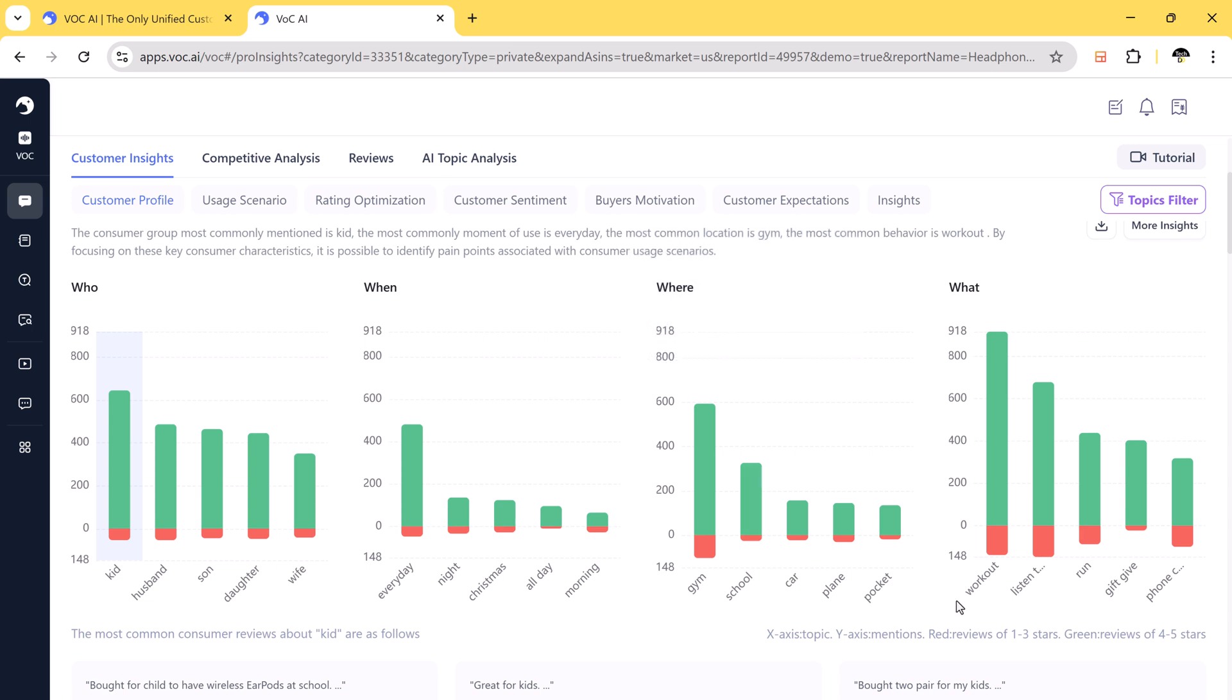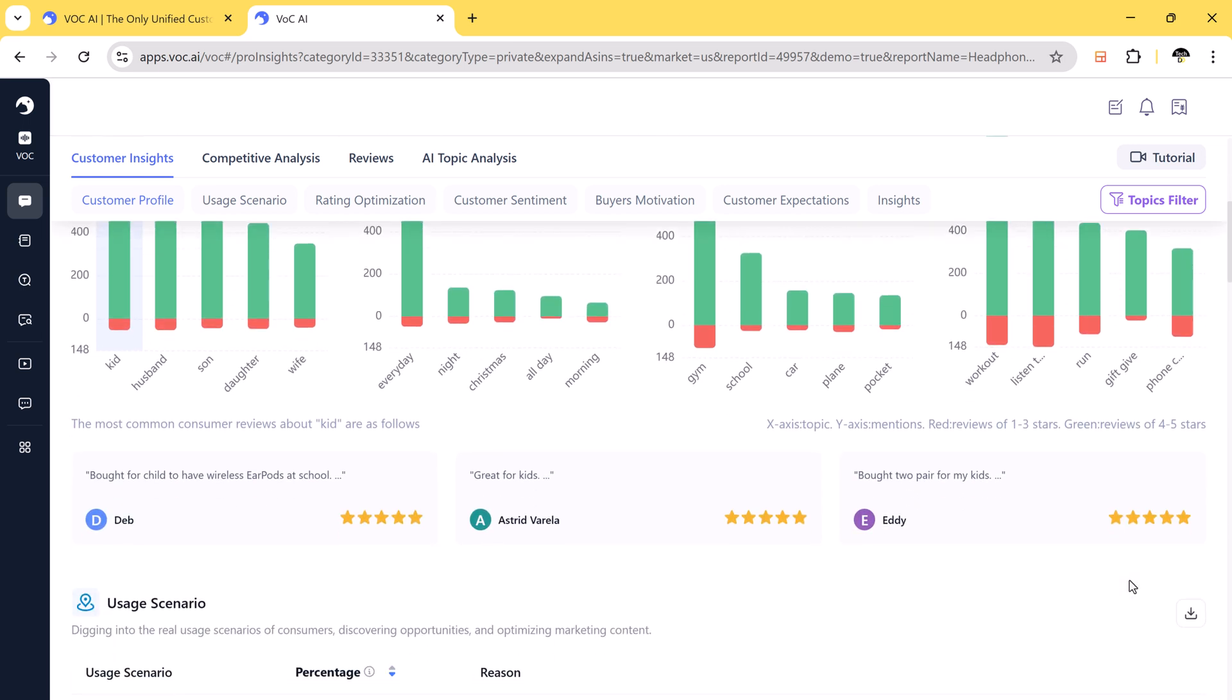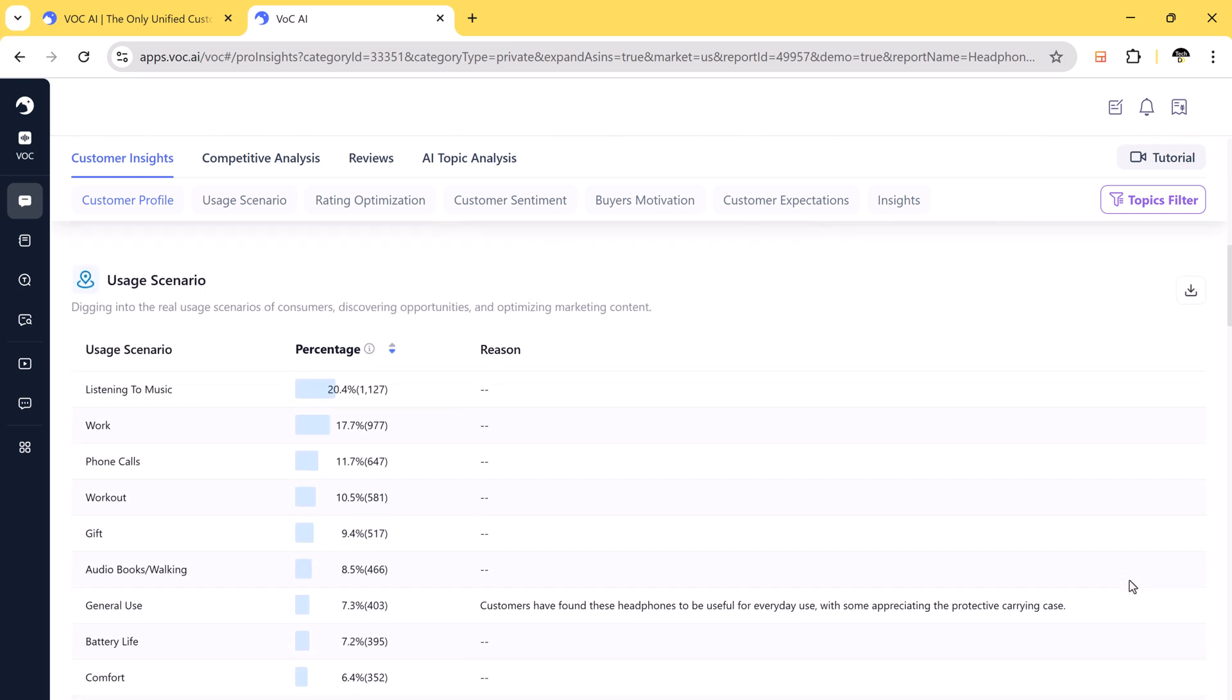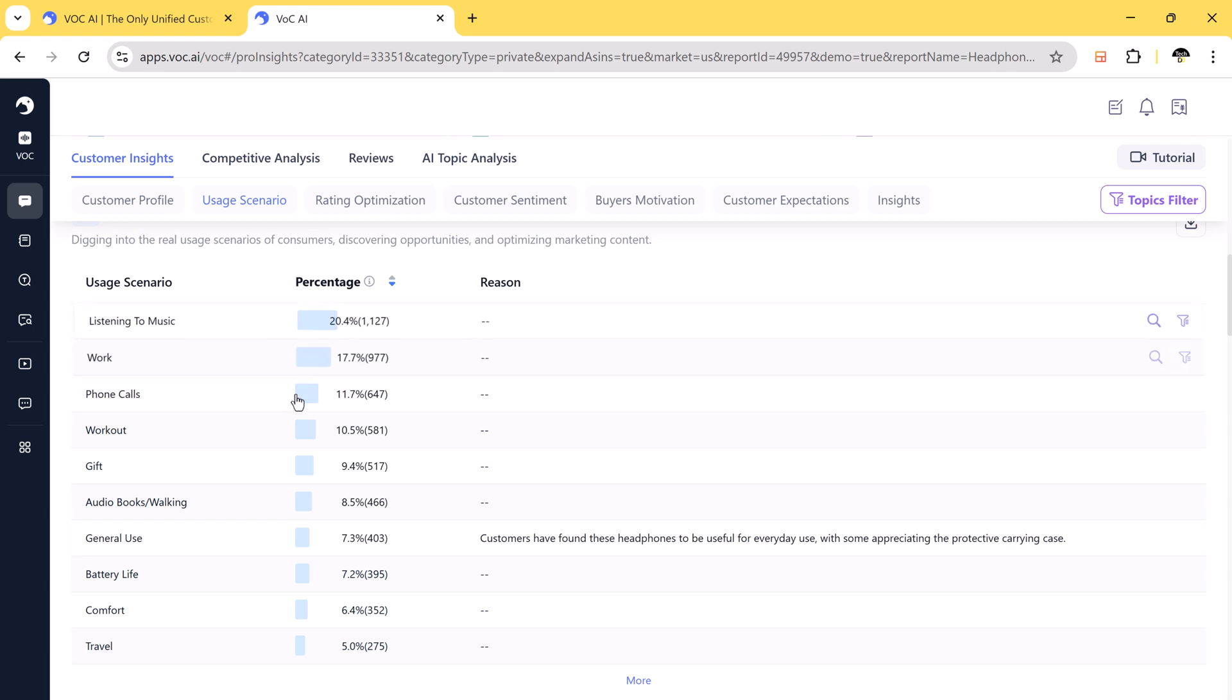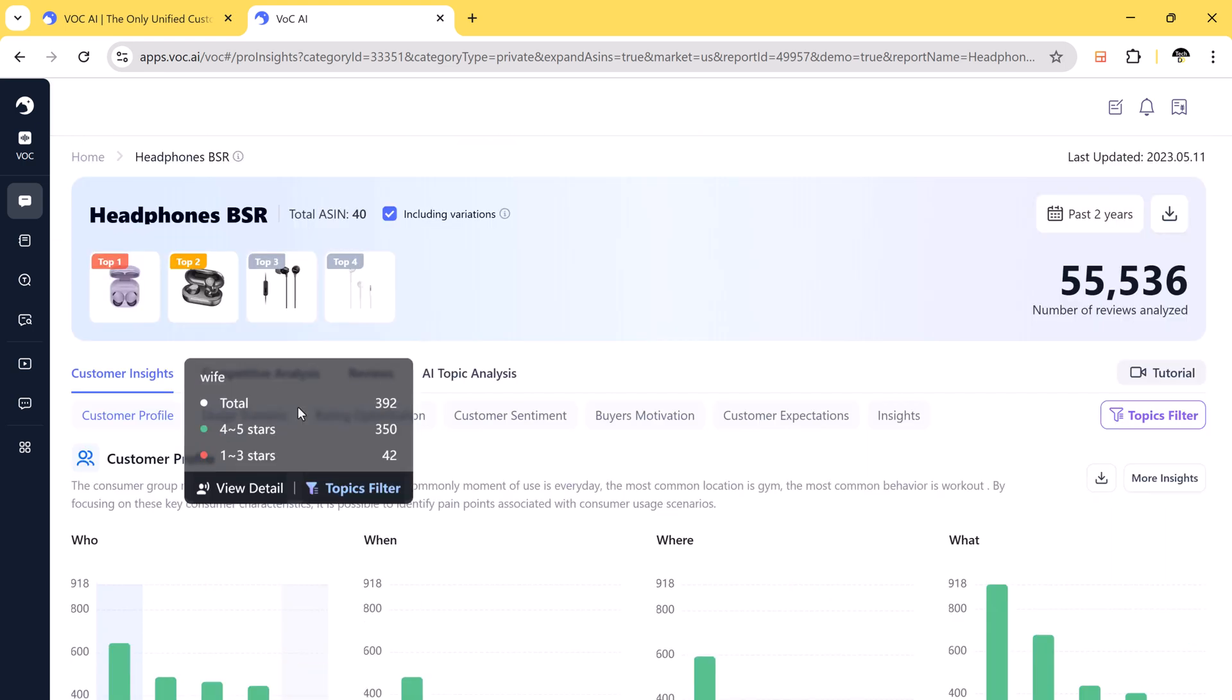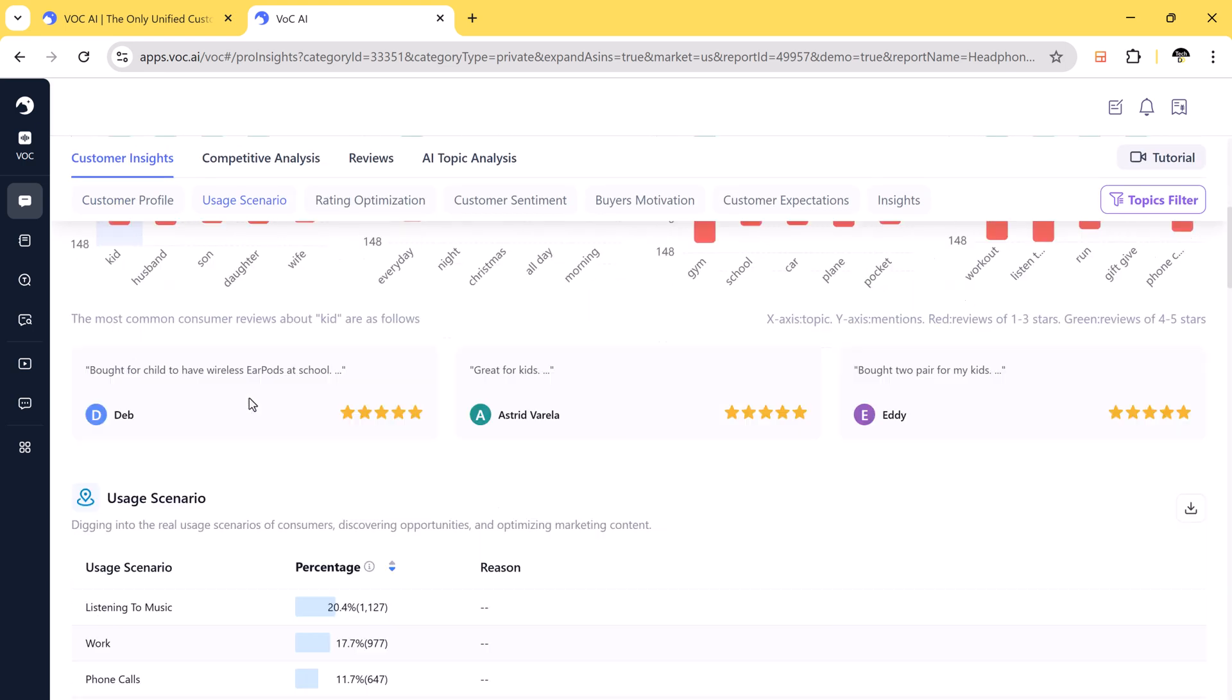And what are the positive and negative feedback trends, buyer motivation, why are people buying this product, good value, great sound quality, etc. And competitive analysis.